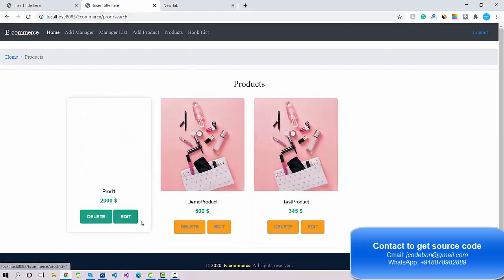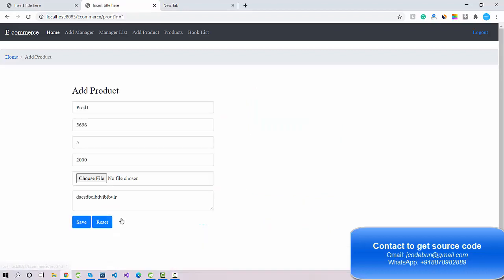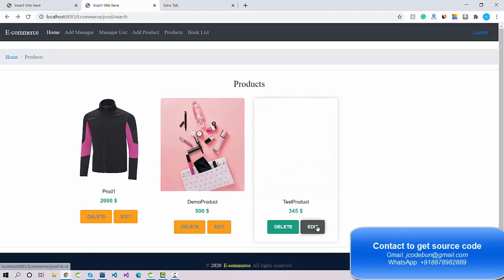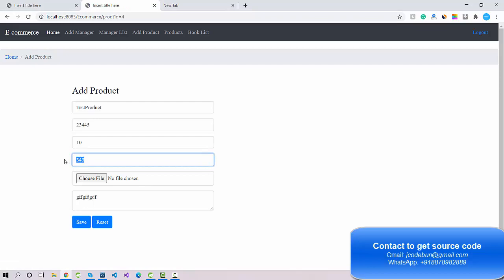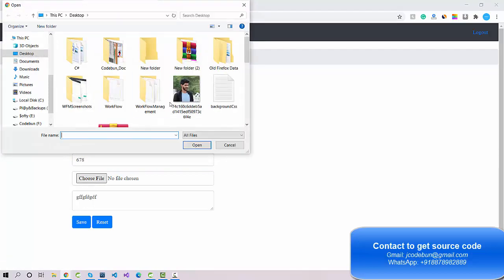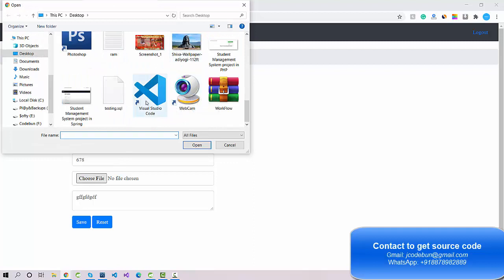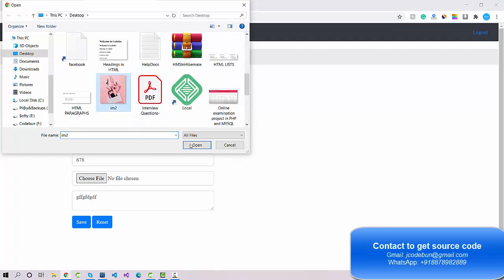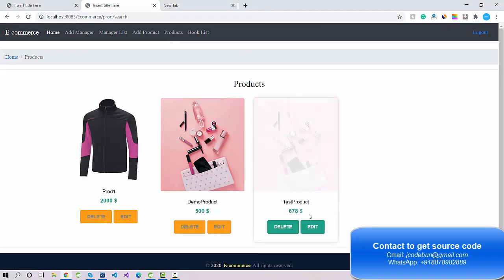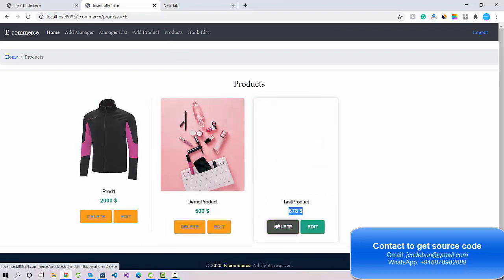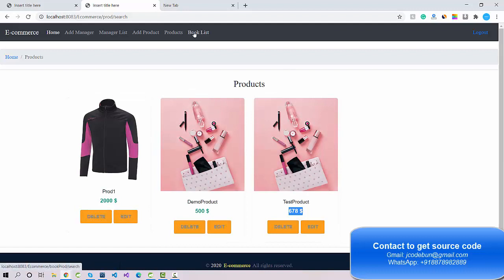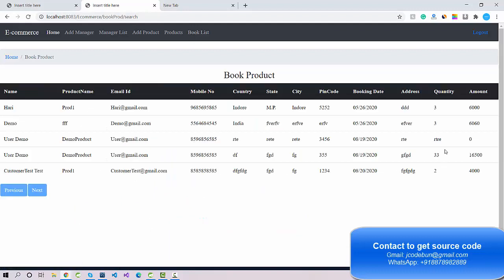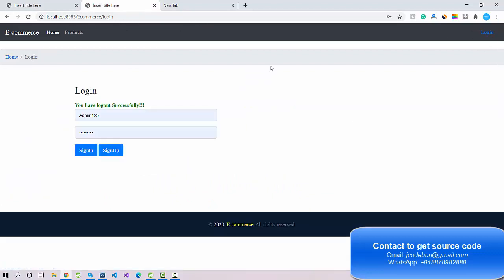Admin can check all available products and perform edit and delete operations. When re-editing, you need to re-upload the image to get the path. For example, I'll change the price to 678, choose the image again, and click Save — the price is updated. Admin can also view the booked list to see how many products have been booked.